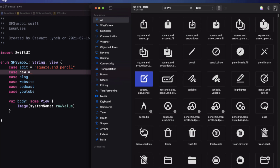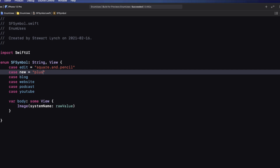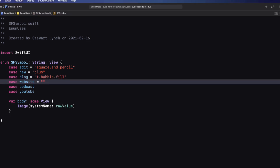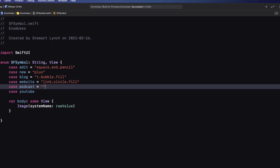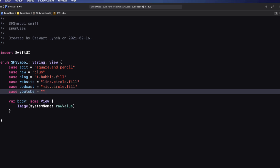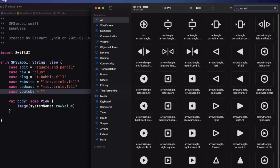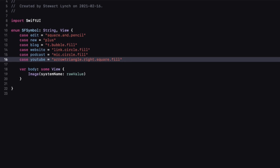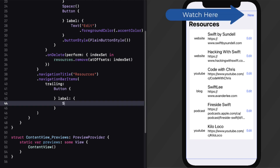Now do you see the problem? The case string raw values aren't names of SF symbols. We can go to SF symbols and find ones that represent what we're trying to convey, then assign those strings as the raw values for our cases. For edit, I like square.and.pencil. For new, I'll use plus. For blog, t.bubble.fill. For website, link.circle.fill. For podcast, mic.circle.fill. And for YouTube, arrow.triangle.right.square.fill.